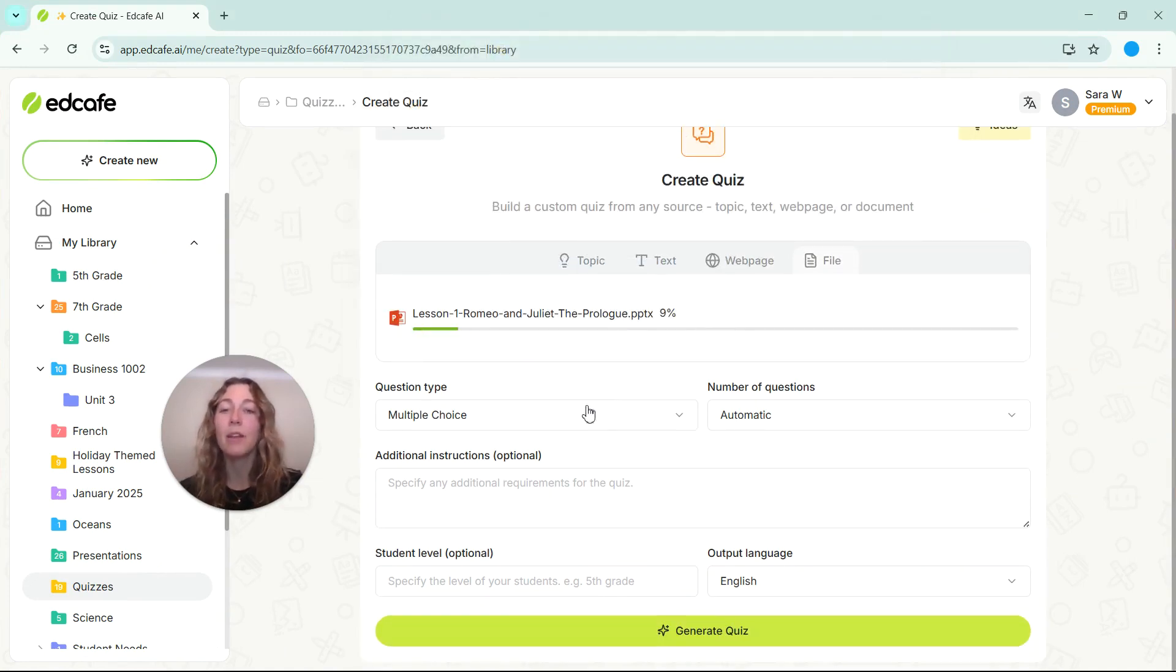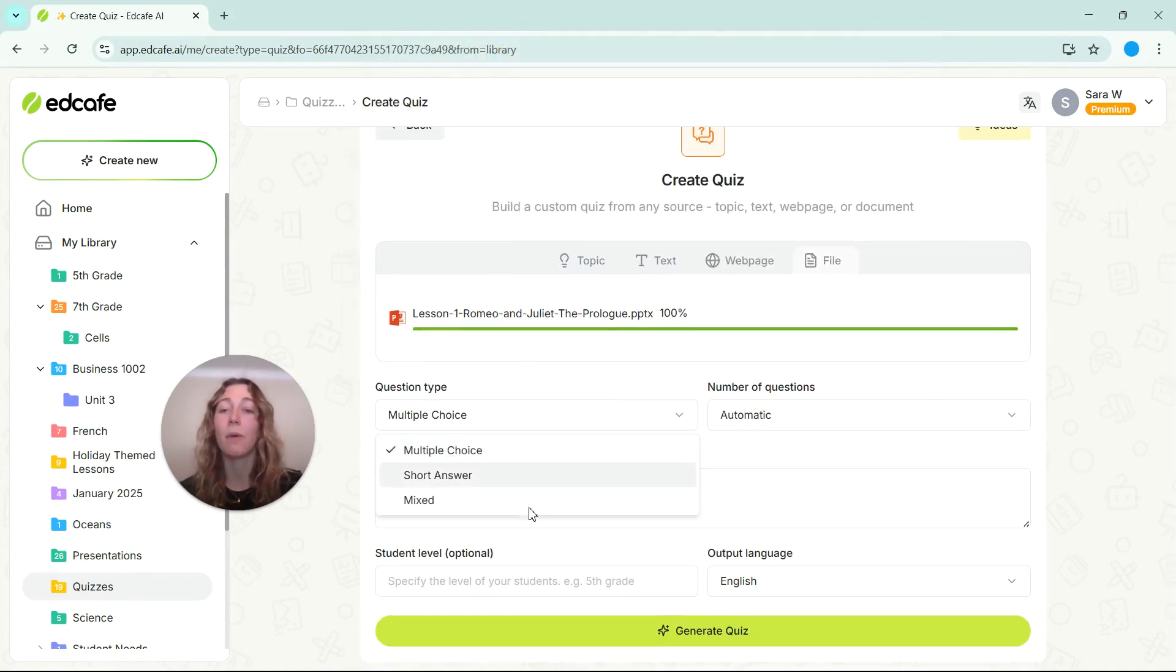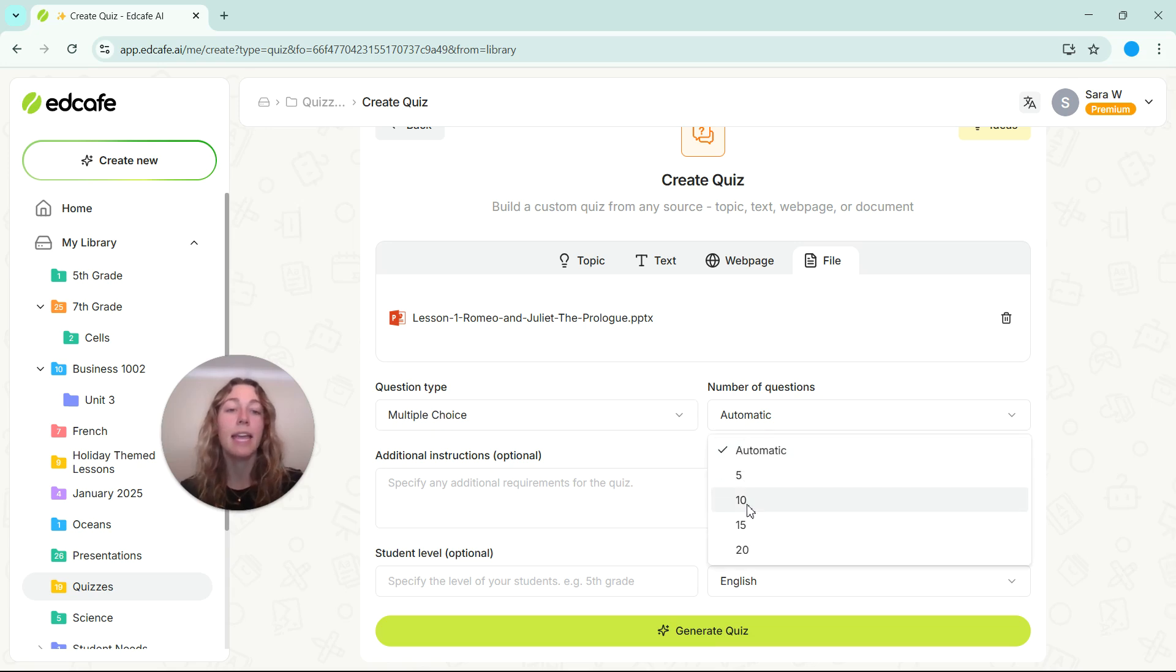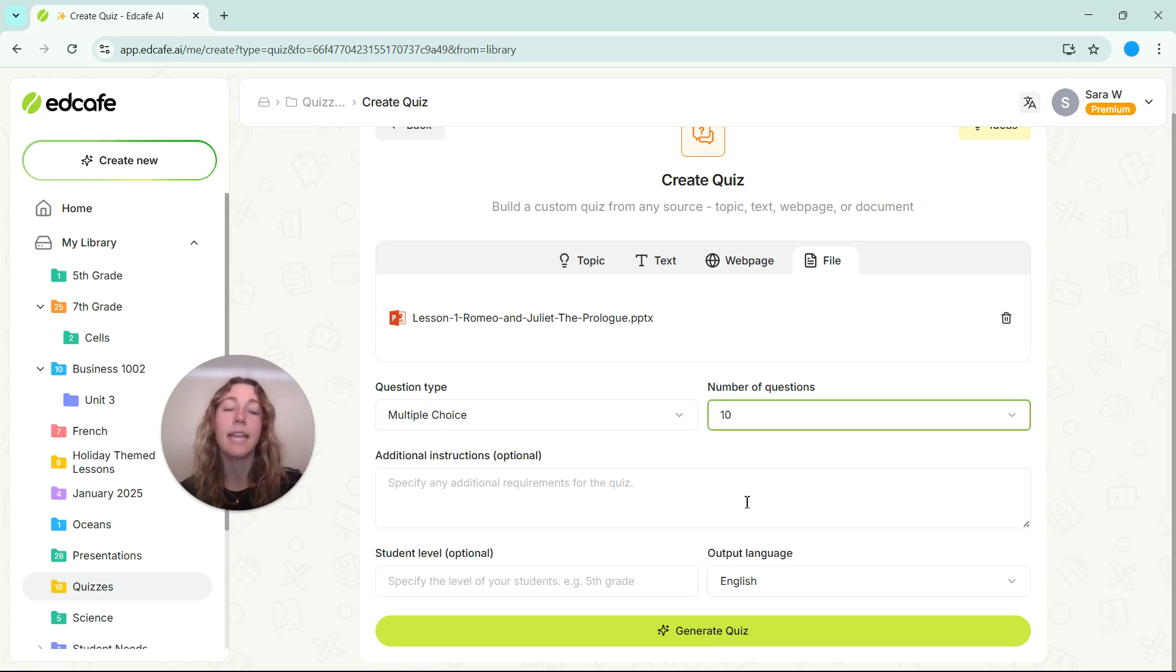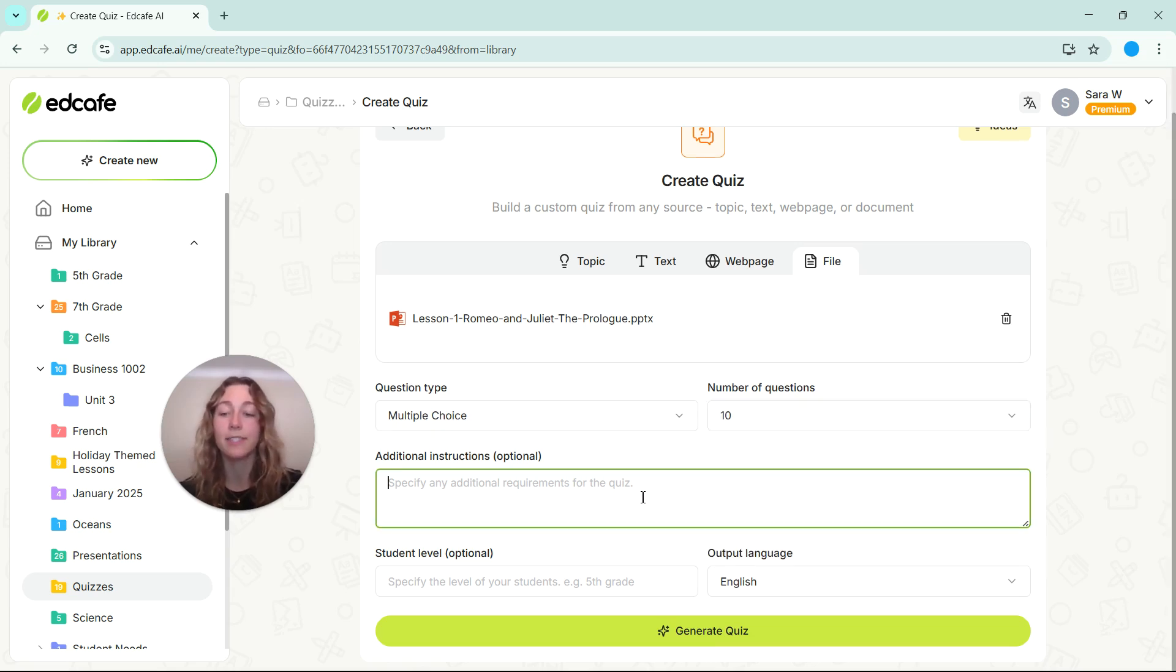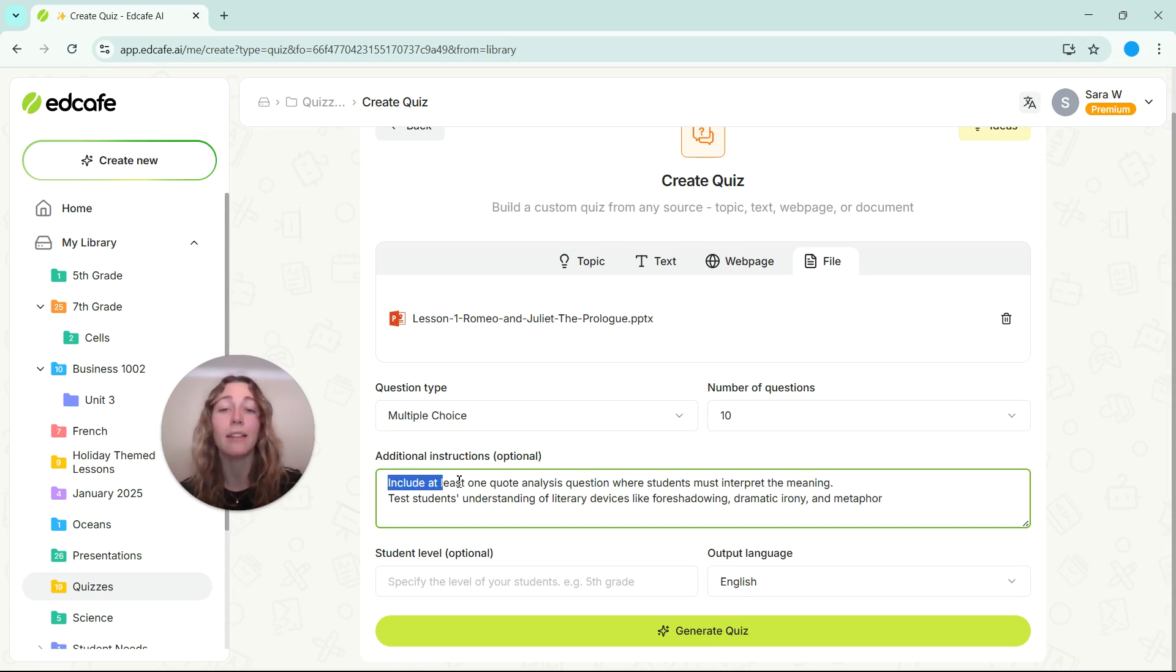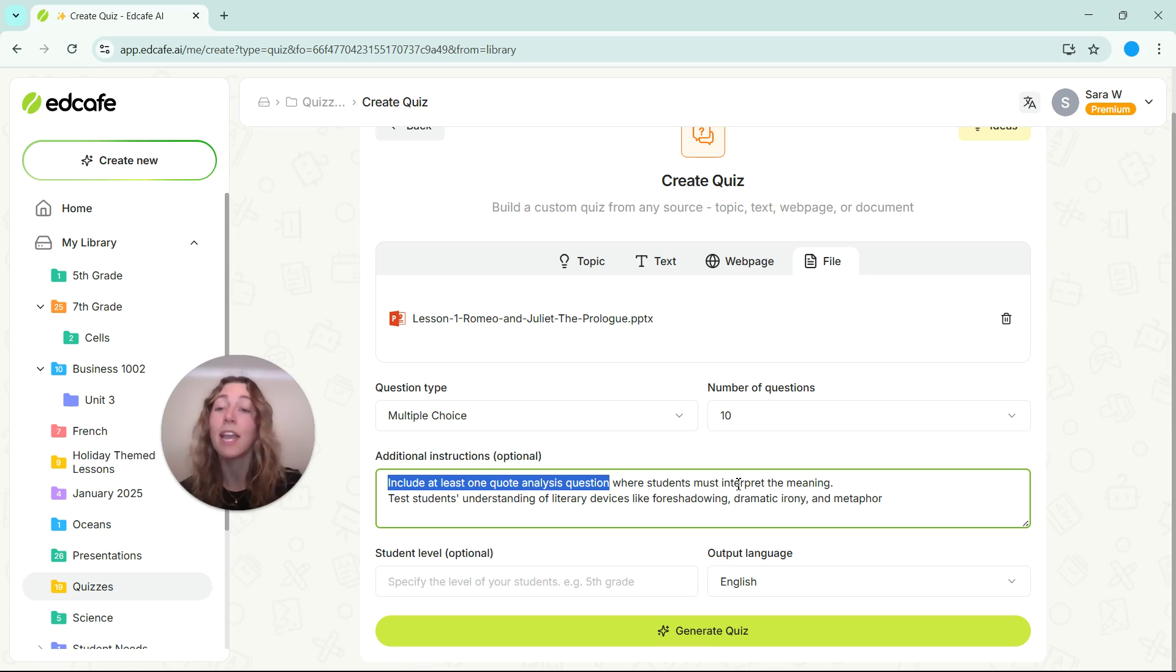Once it's uploaded, we can select our question type. We're going to stick with multiple choice and we'll select 10 questions. Then we can add in our additional instructions. So for these additional instructions, we do want to include at least one quote analysis question so that students can interpret the meaning.